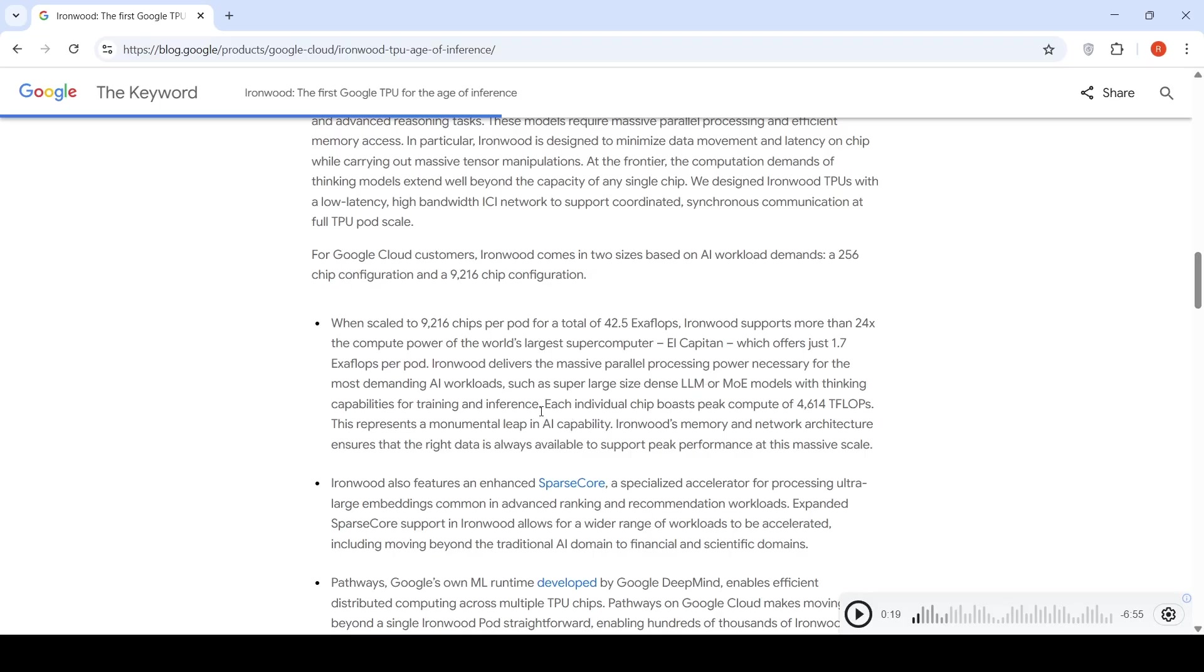This processing power is necessary for the newer generation of demanding AI workloads. Each individual chip boasts peak compute of 4614 teraflops. This is a monumental leap in AI capability.